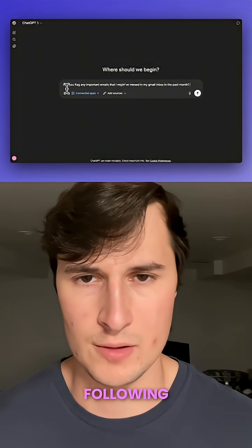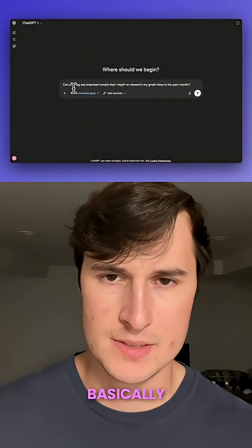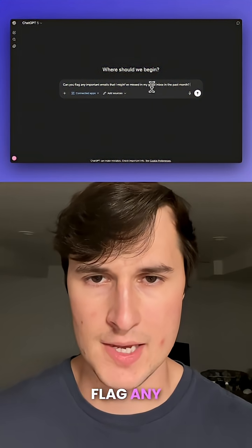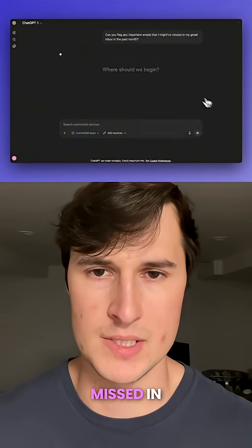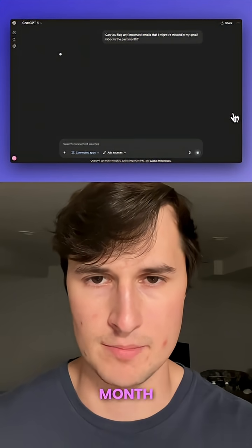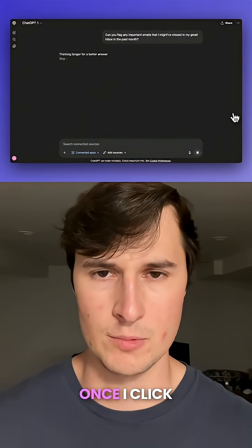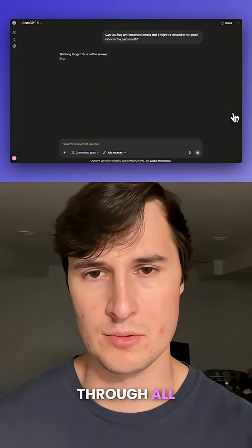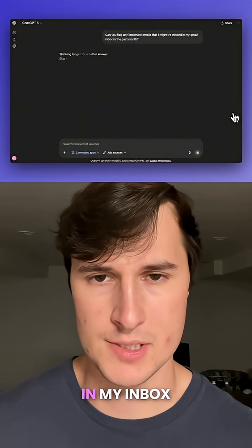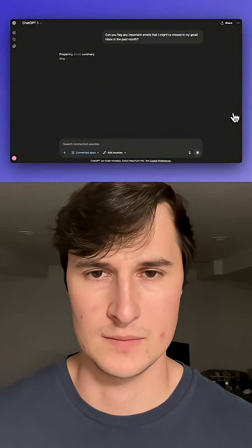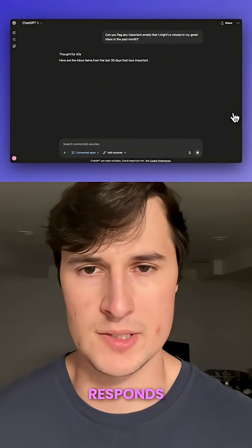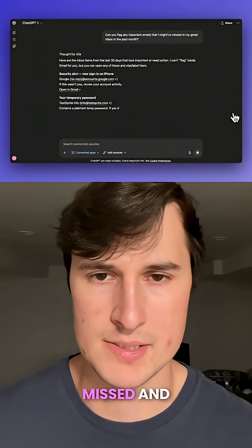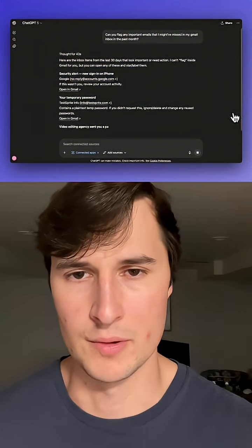Then I pasted a prompt basically asking ChatGPT to flag any important emails that I might have missed in the past month. Once I click enter, ChatGPT goes right to work reading through all the emails in my inbox. Once it responds, I now have a list of emails that I completely missed that are important.